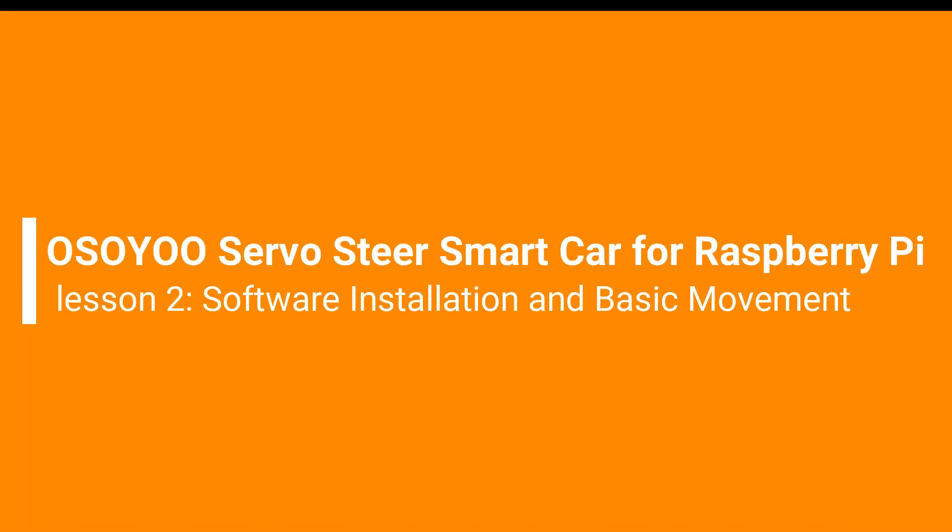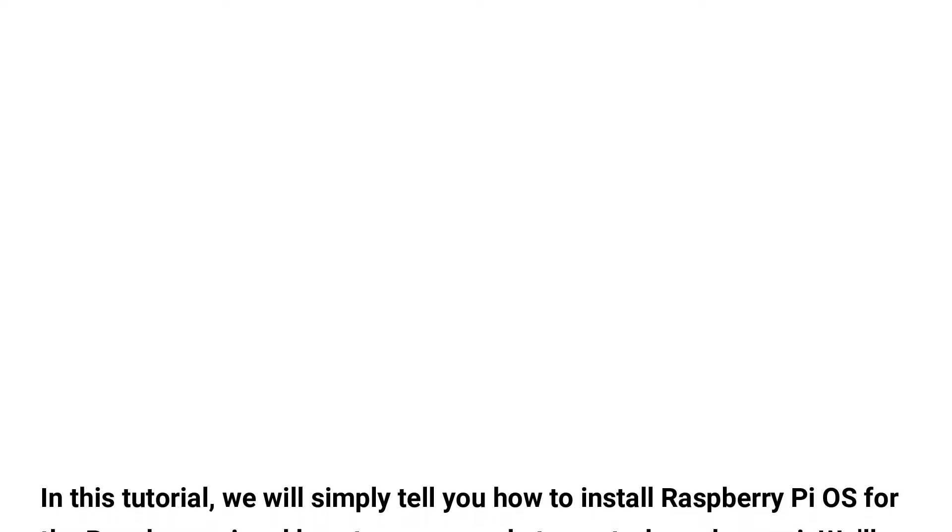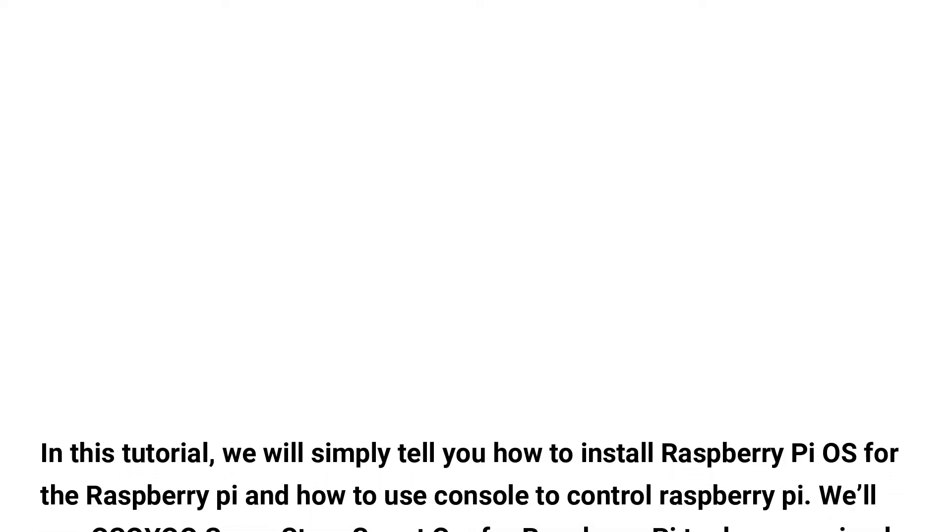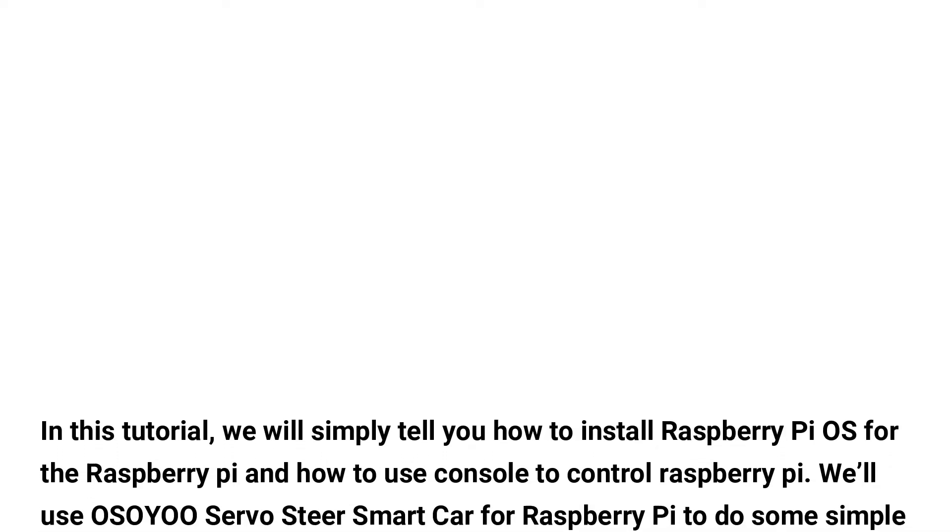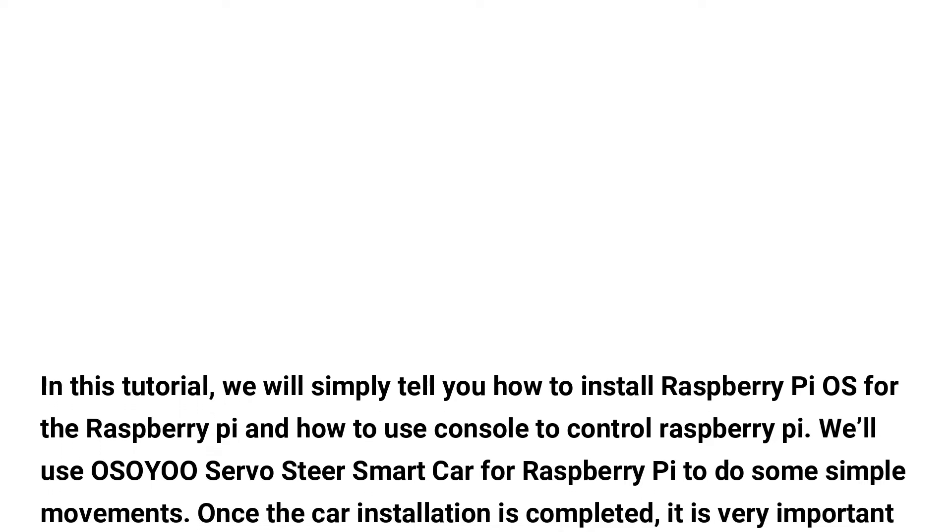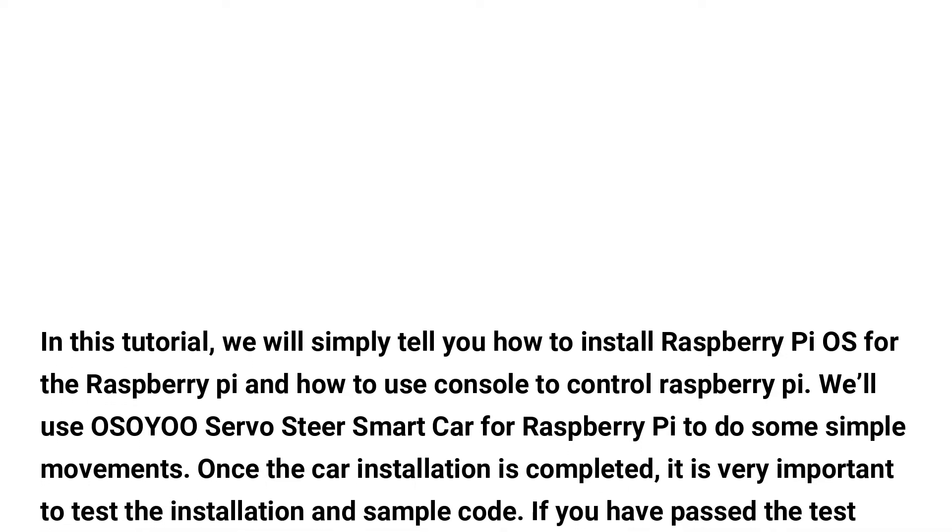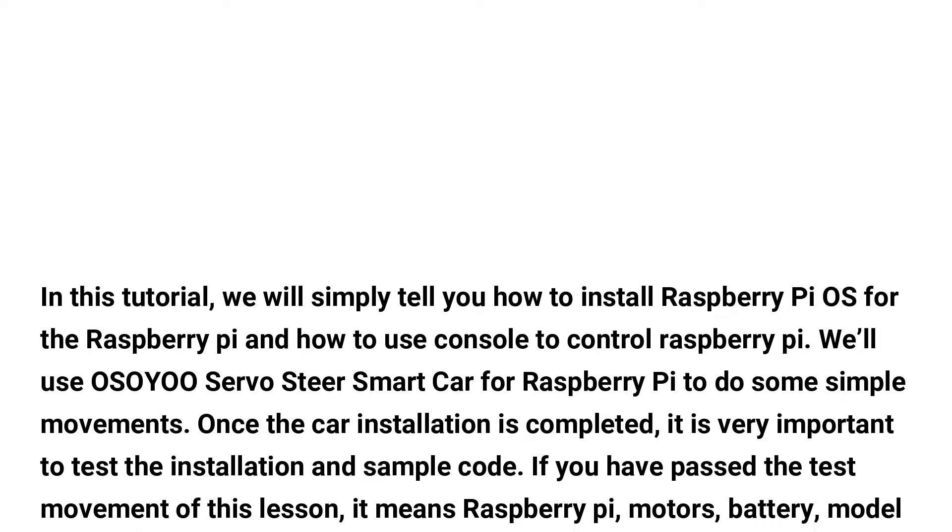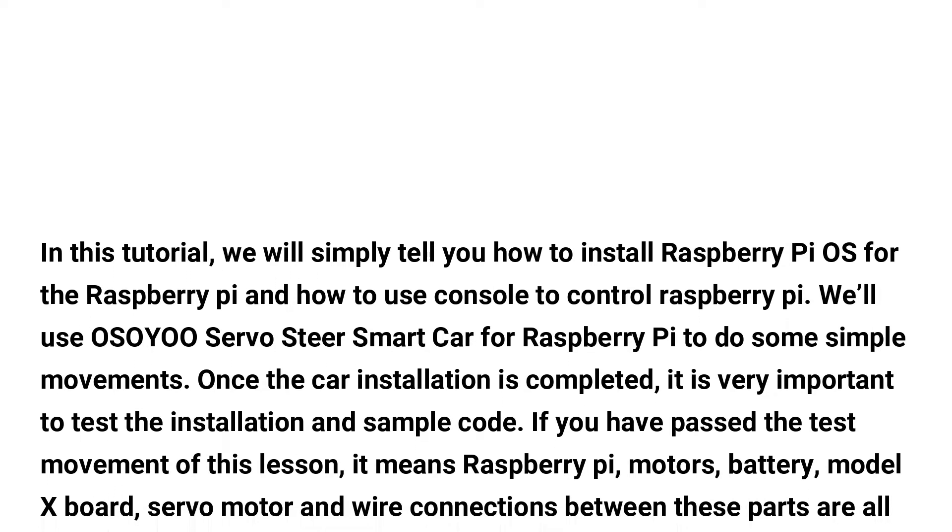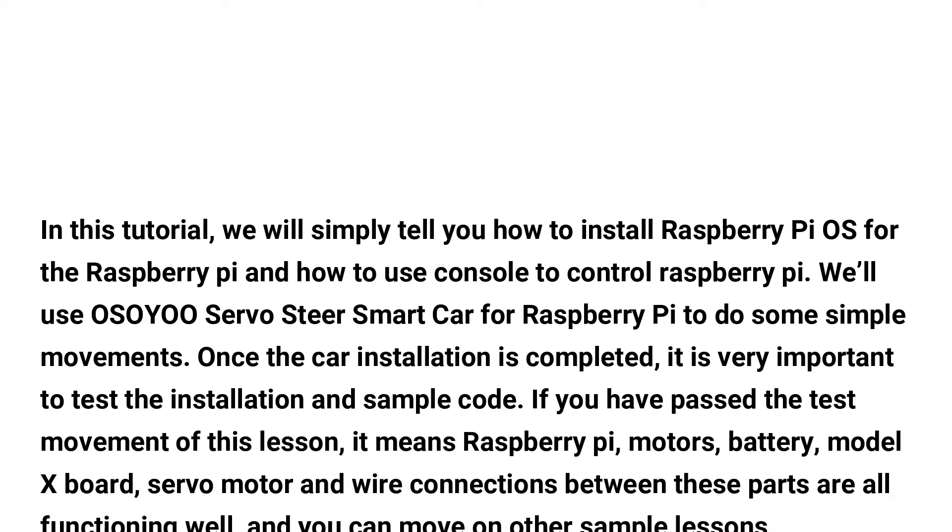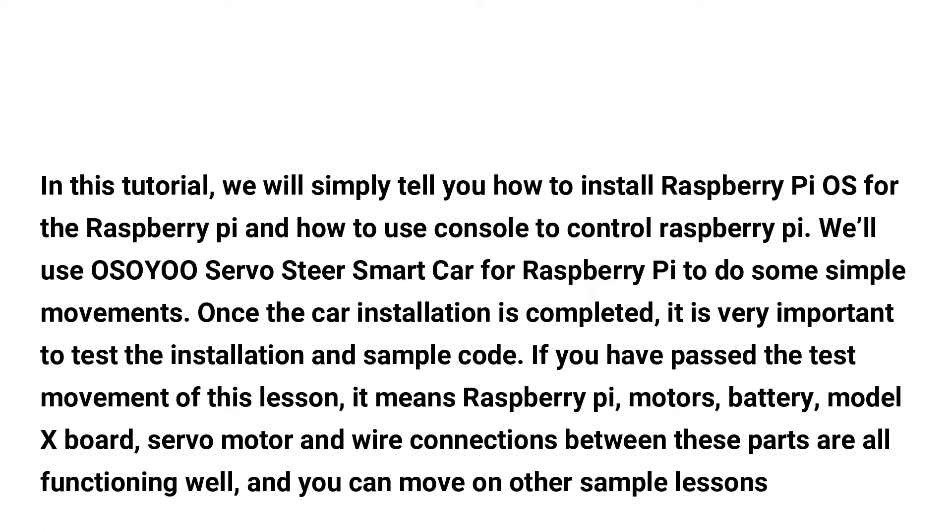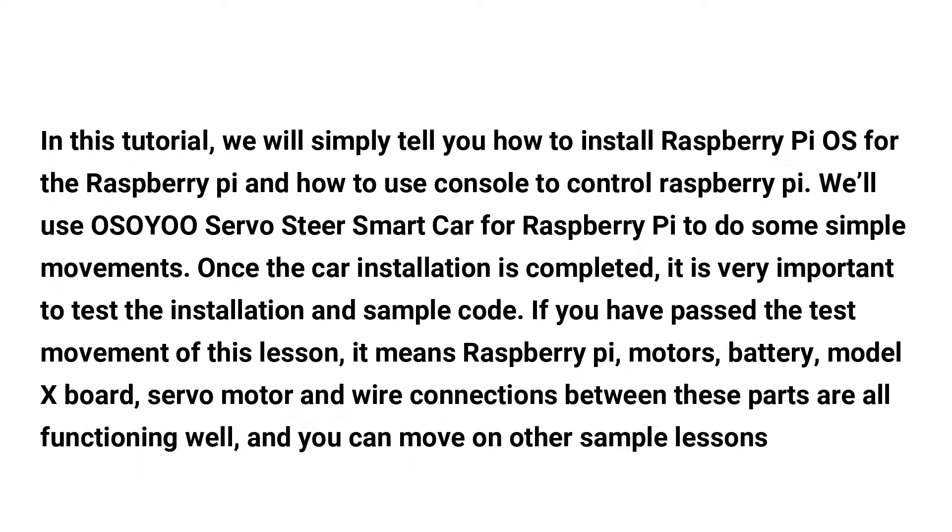Welcome to the second lesson of OSOYOO Servo Steer Smart Car for Raspberry Pi. In this tutorial, we will tell you how to install Raspberry Pi OS for the Raspberry Pi and how to use console to control Raspberry Pi. We'll use OSOYOO Servo Steer Smart Car for Raspberry Pi to do some simple movements.